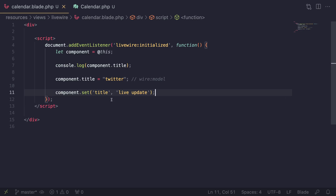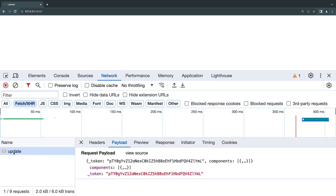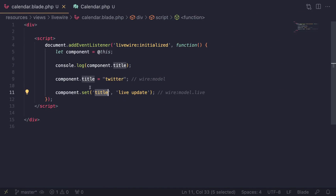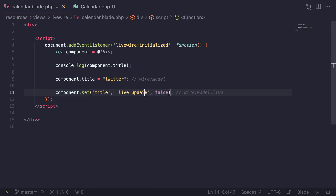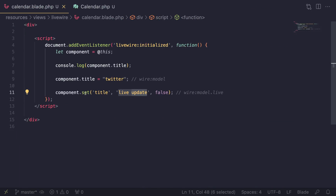After a quick reload, checking the network calls we can see a method update request and the payload shows the title was updated to 'live update'. So you can use direct assignment or `.set()` depending on whether you need it to happen right away. If you want to change multiple values and update them all together later, use direct assignment. If you want `.set()` to not be live, pass `false` as the third argument — `component.set('title', 'value', false)` — and no network request will be sent.